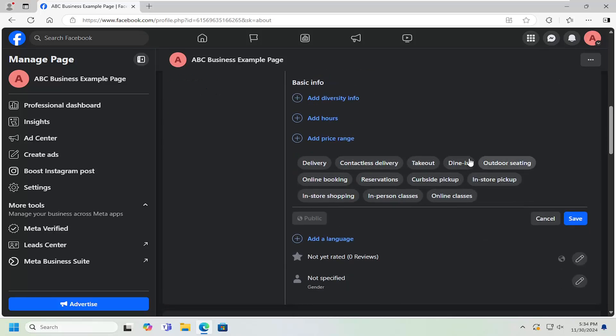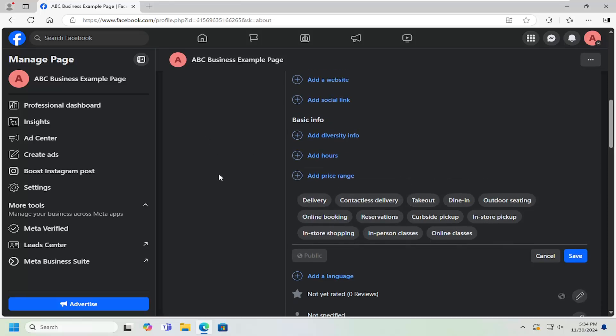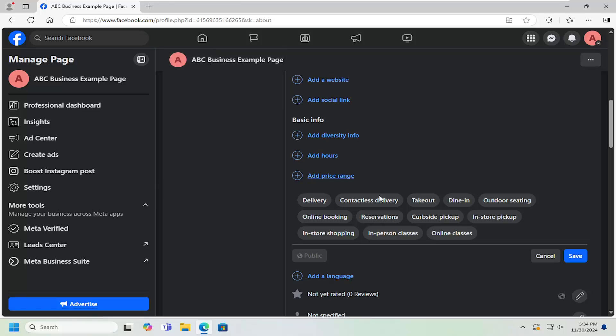At this point, go ahead and select one of the services listed here that's recommended. A lot of this is based on already posted information about your company. You would select the different categories in here, and then you would select Save.